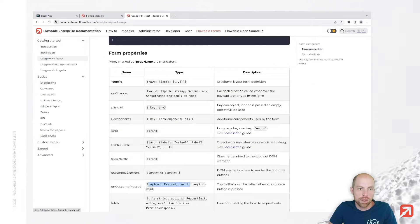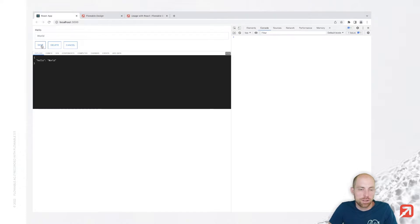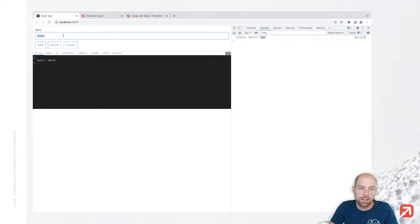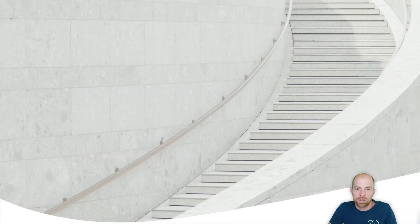Let's go back to the browser and test that out. When I open the browser console and press save, I can see that I saved with the payload hello world. When I change the text to hello everybody and press cancel, I can see that cancel was pressed with the payload hello everybody. That's all you need — you can now send this to the appropriate REST API. I hope you enjoyed this video, thank you very much for watching and see you next time.